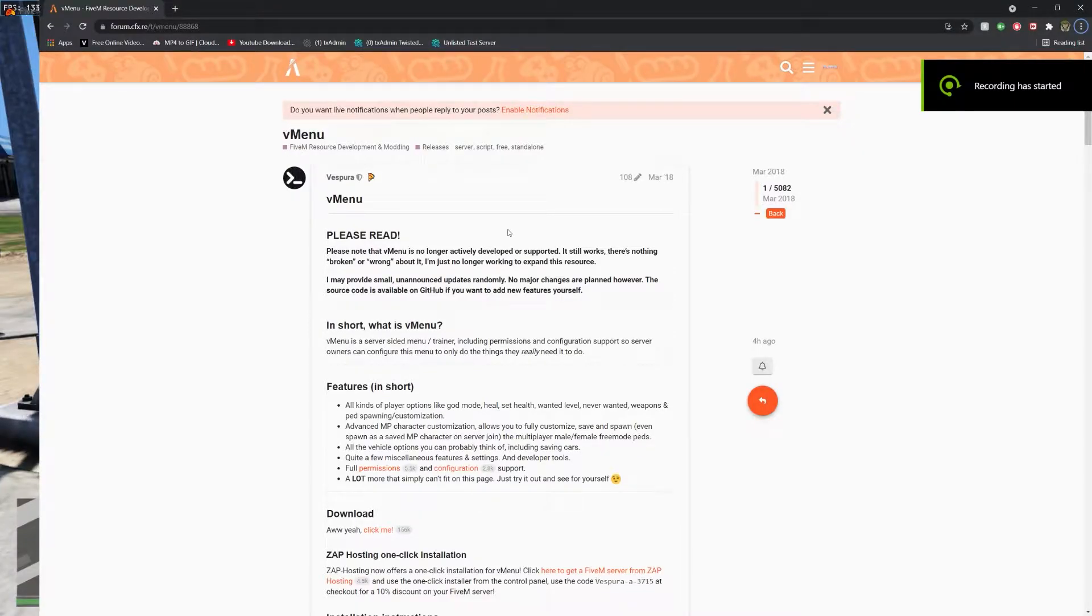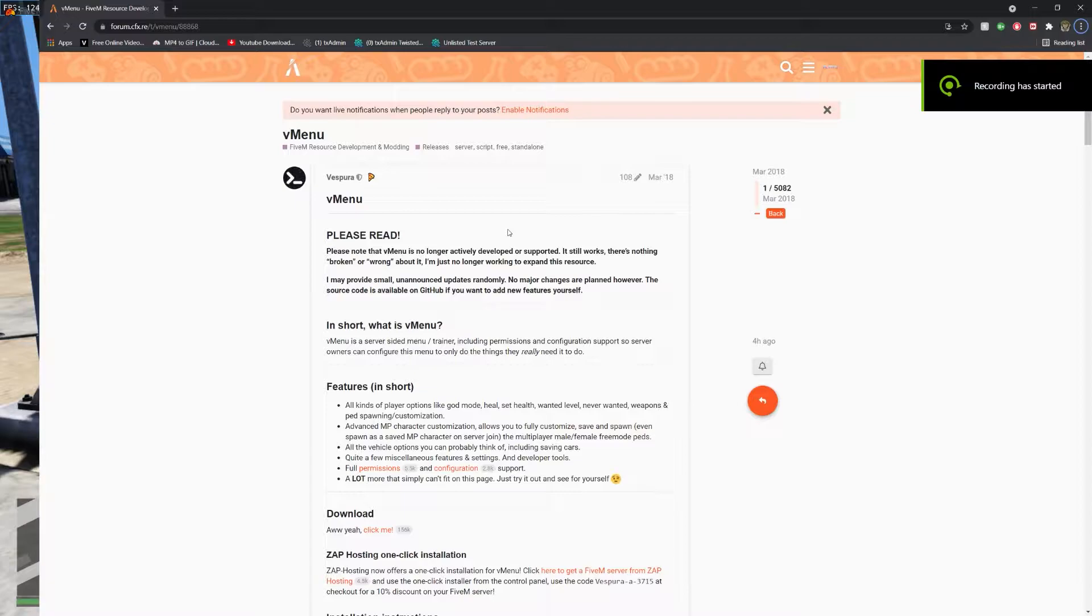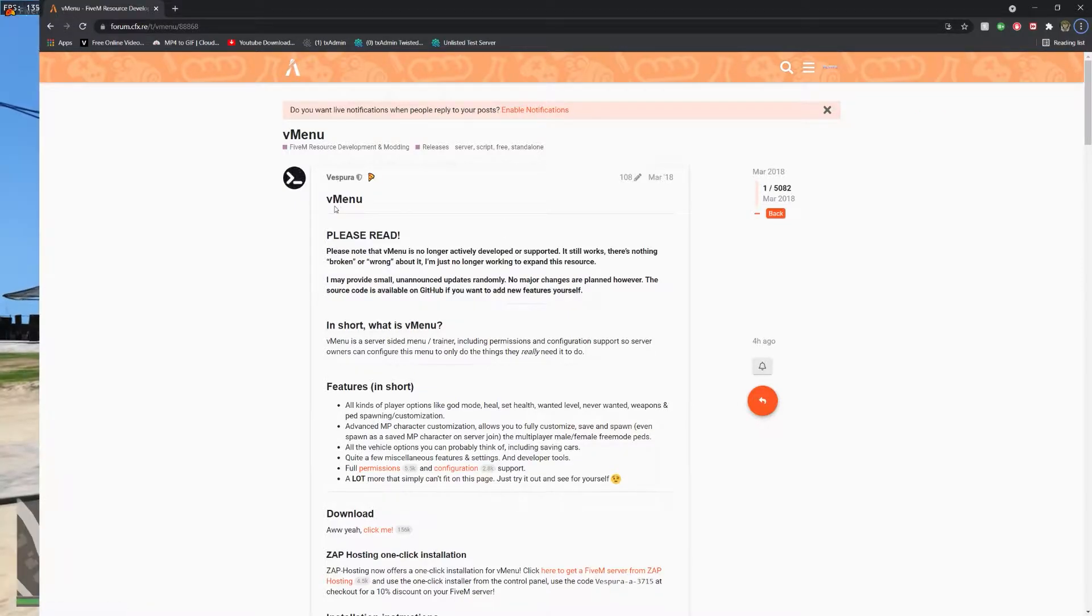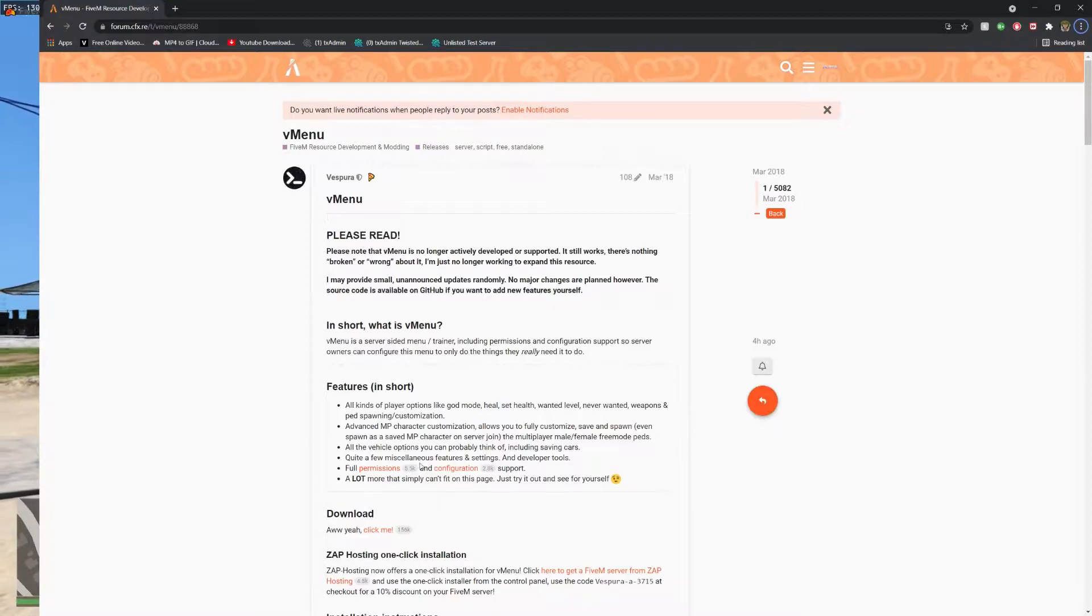Hello everyone, Platts here. This is gonna be a new series called 5M Server Developing, and today we're just gonna start out with adding vmenu to your server and doing simple permissions.